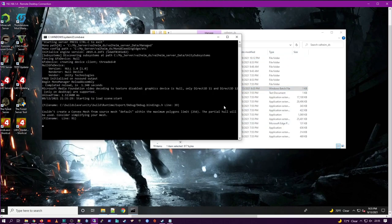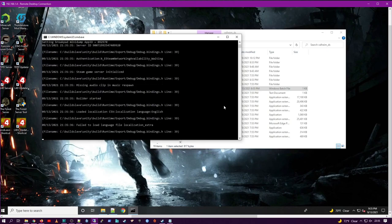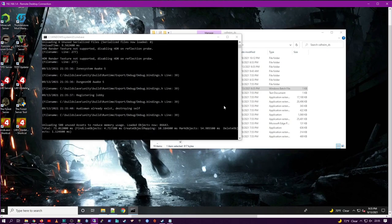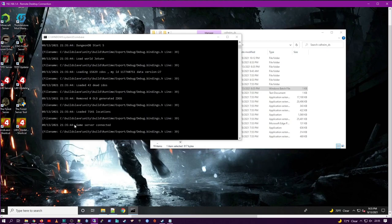And then you're going to wait for your game server connected confirmation that the game server pulled that file and loaded it. There's our confirmation.